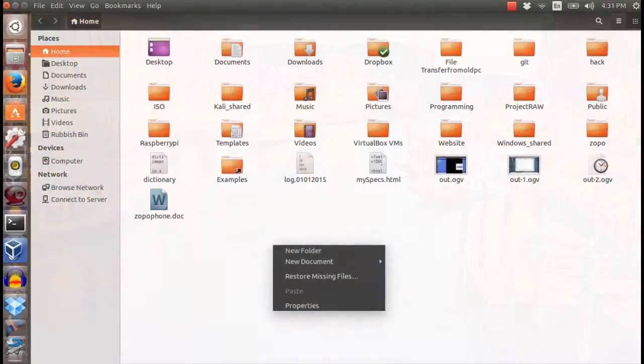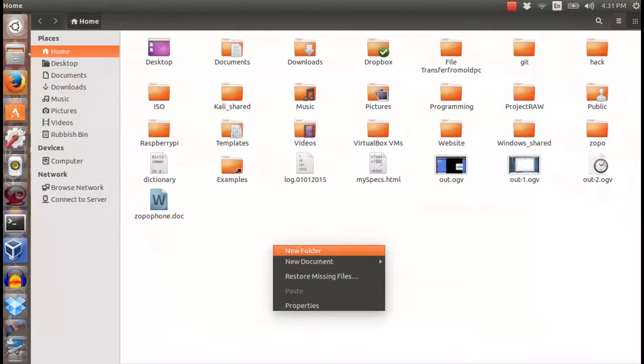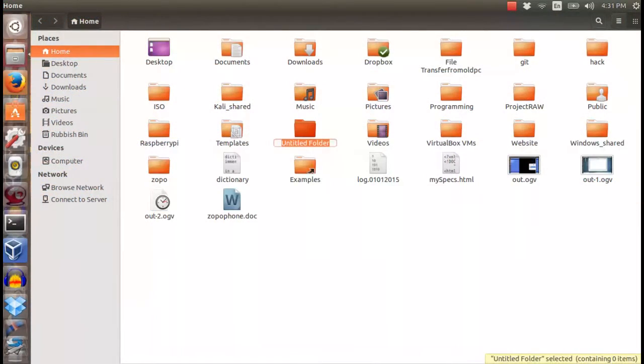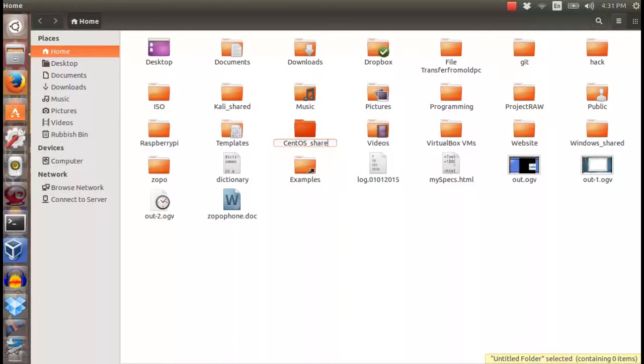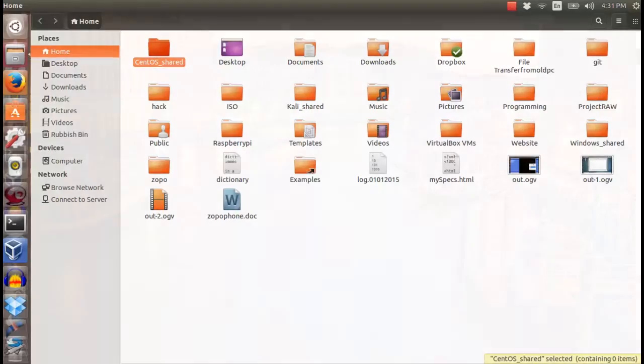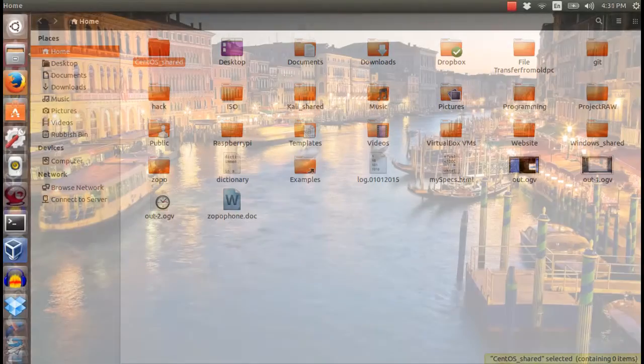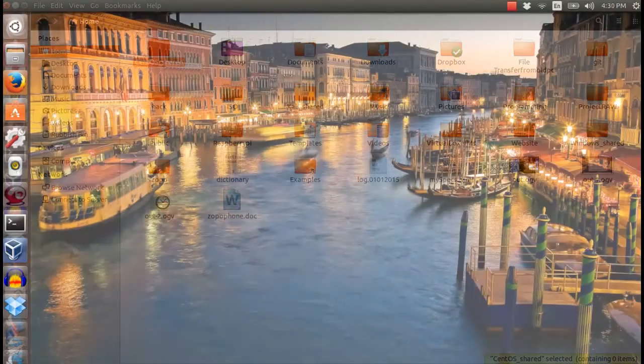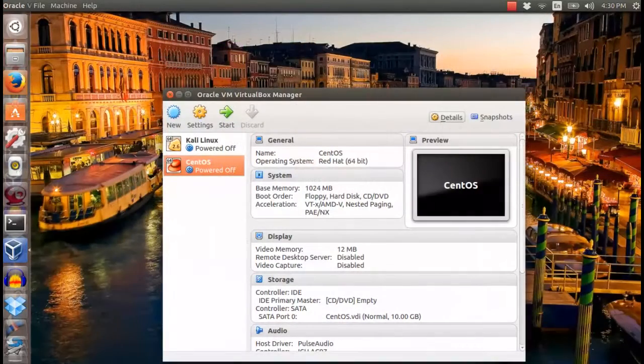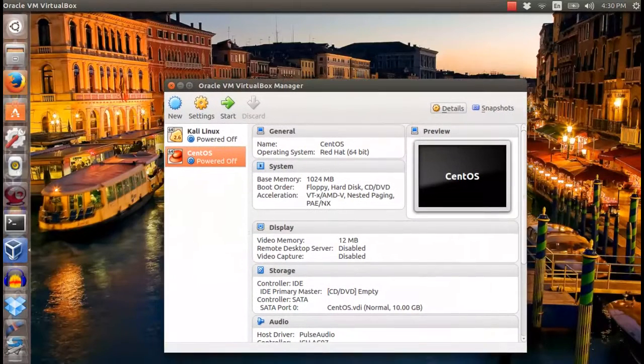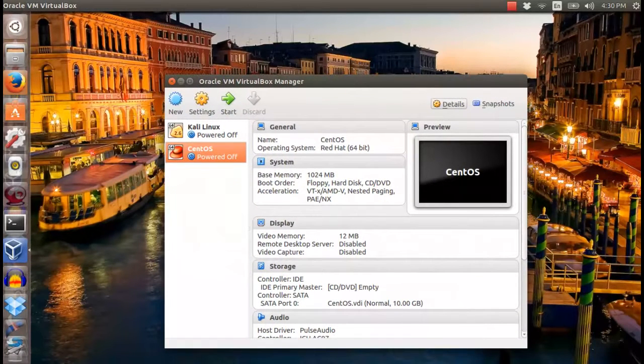Going straight into the tutorial, click on Ubuntu host and create a folder. Then, share the folder by going into VirtualBox Settings and Share Folders.